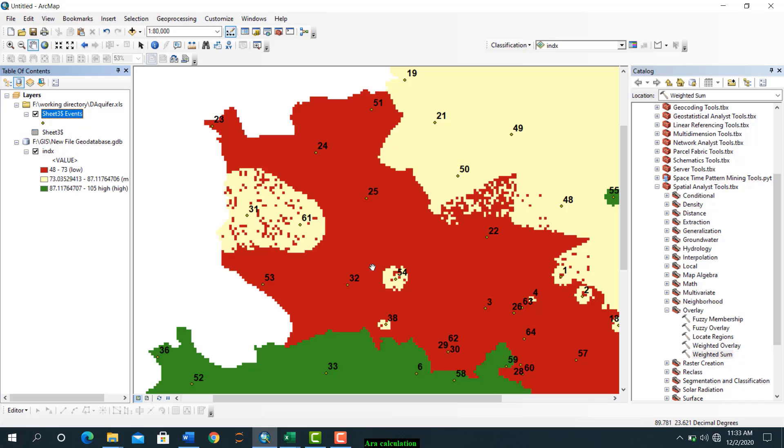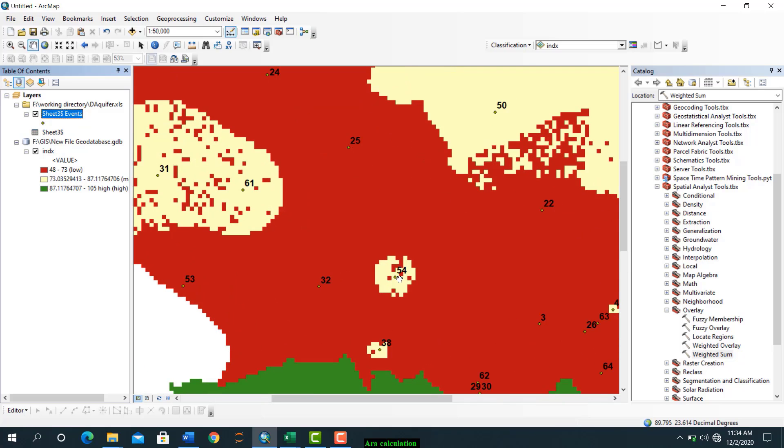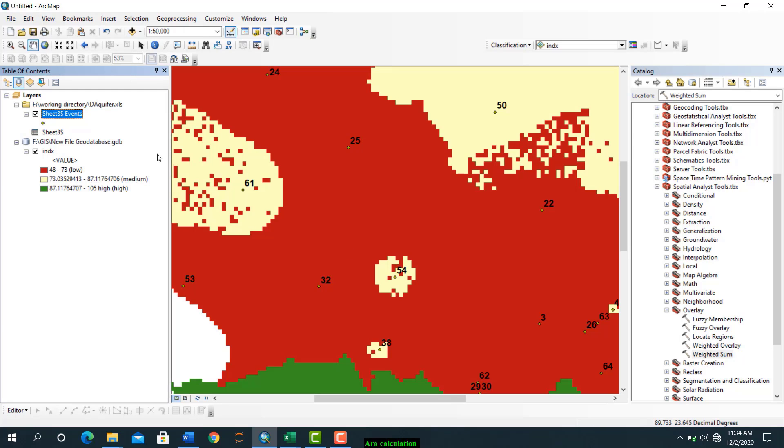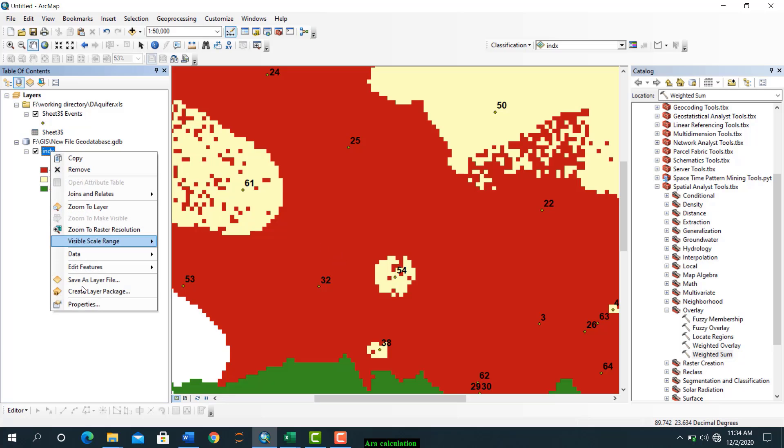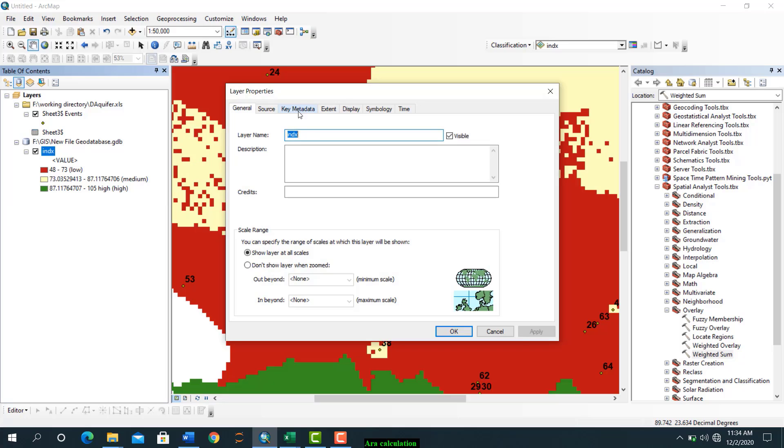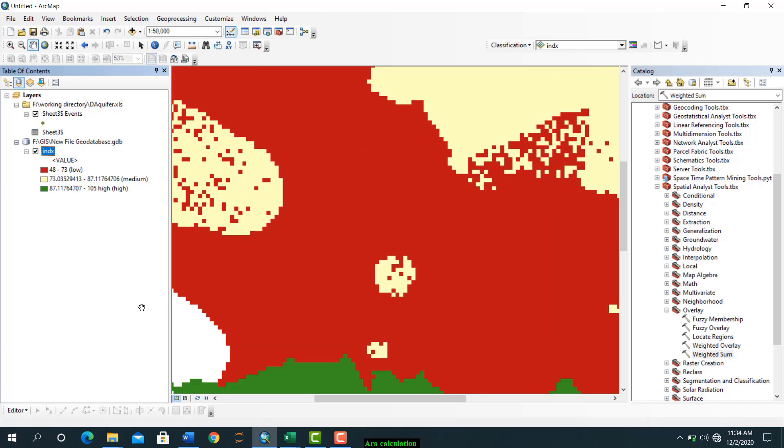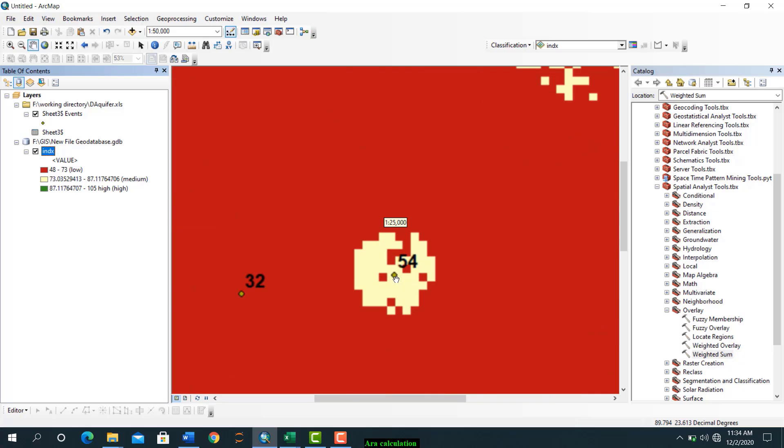Now in this station, what is our exact index? We don't know, but we know it is in the medium zone, that is in between 73 to 87. So to know exactly, go to properties and then display, just click this show map tips, apply. Now let's see, here beside your hand you can see the number, the exact index value for this location.